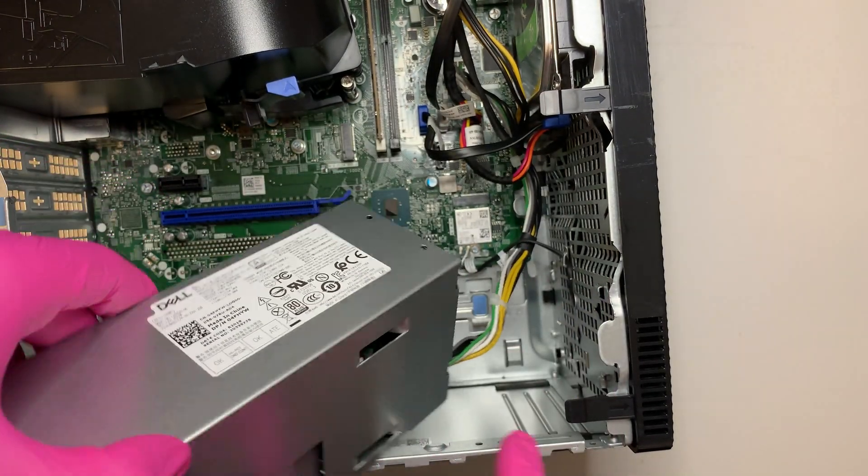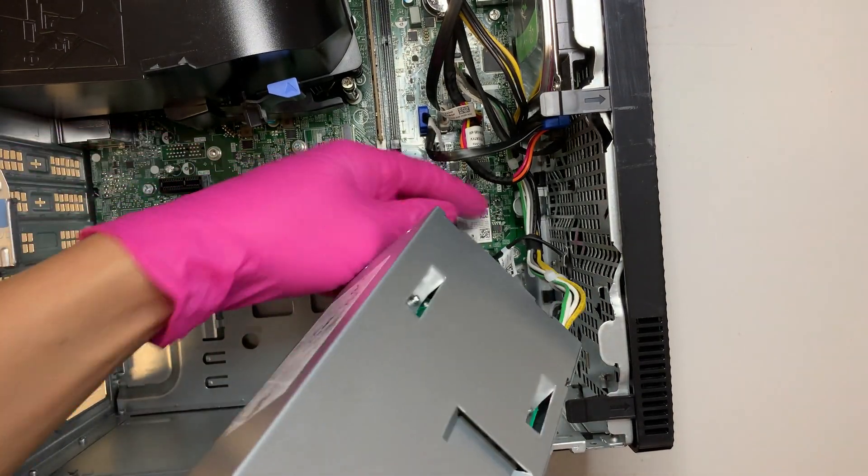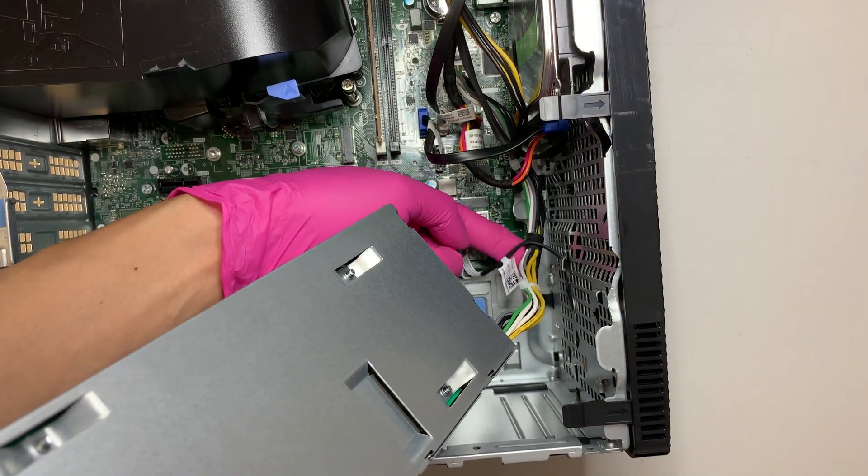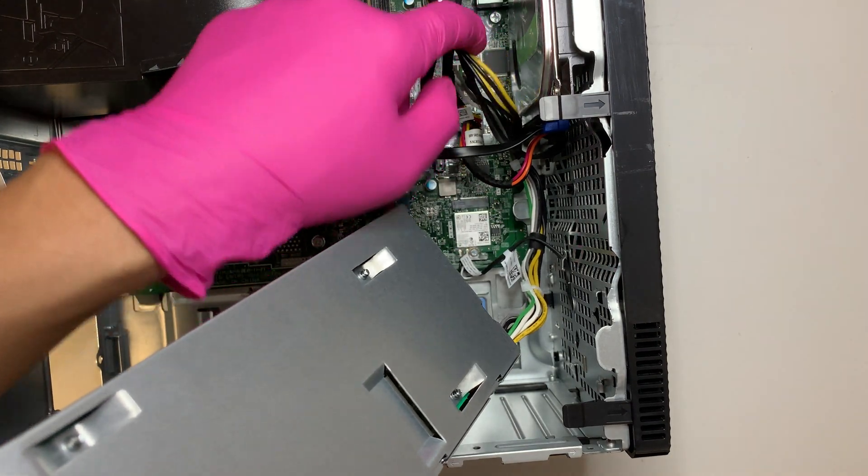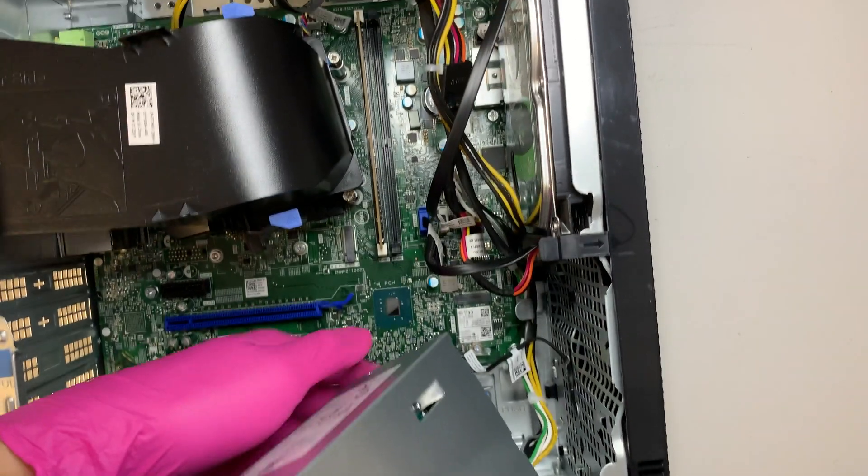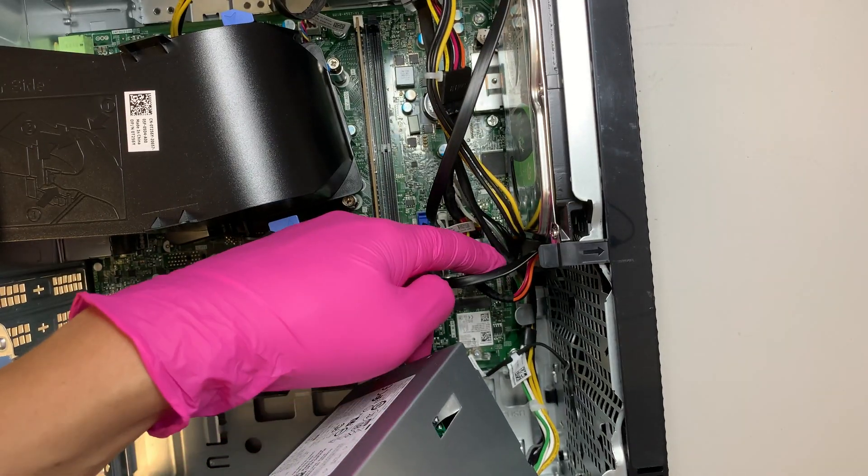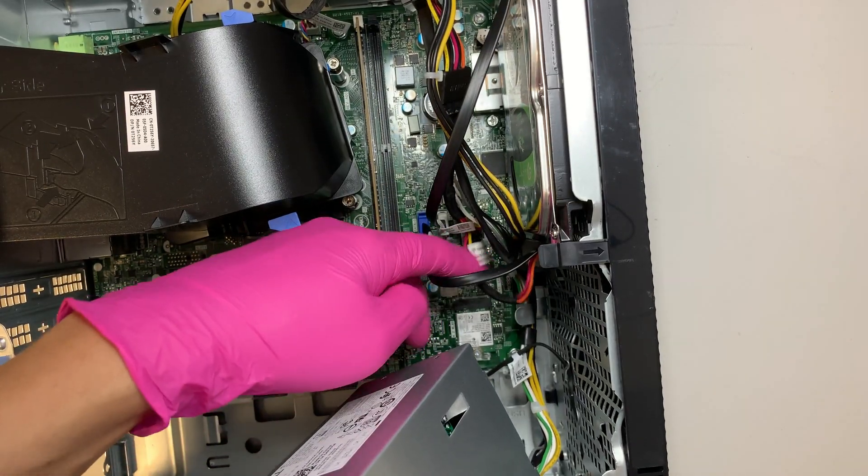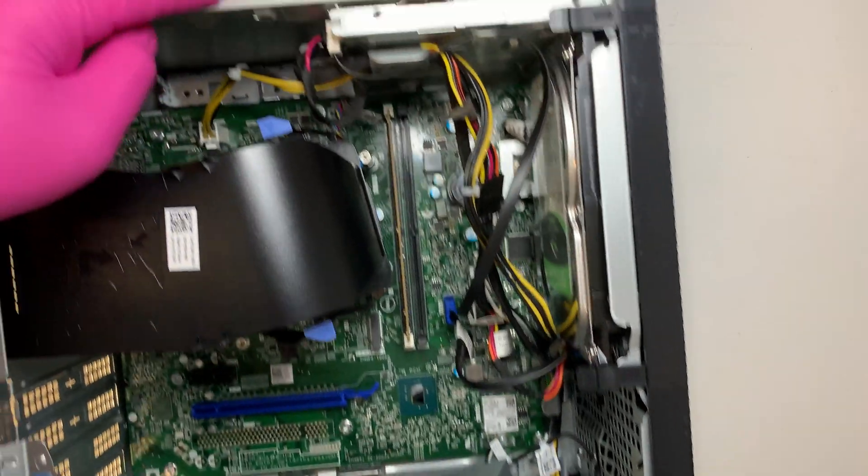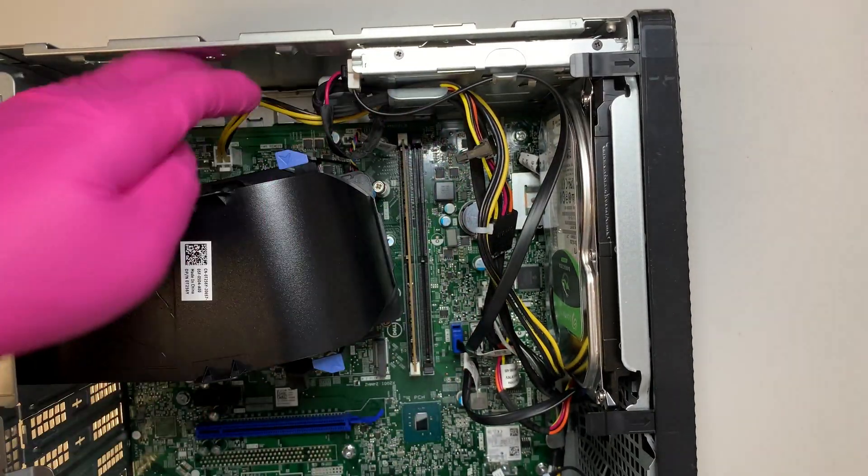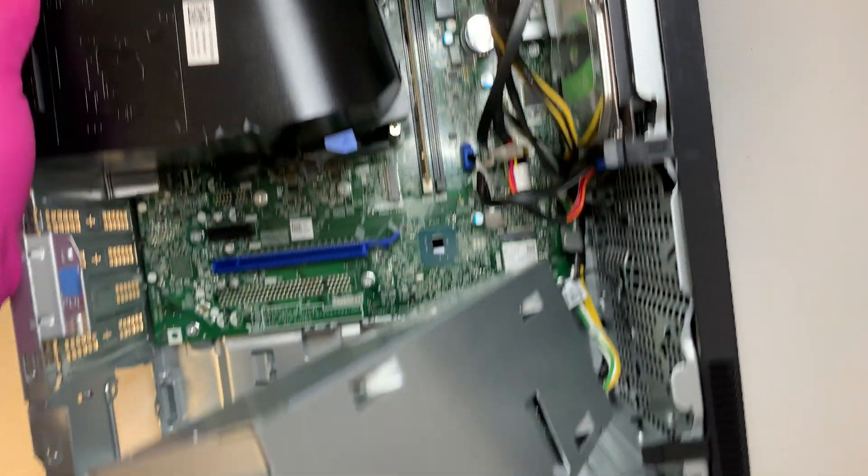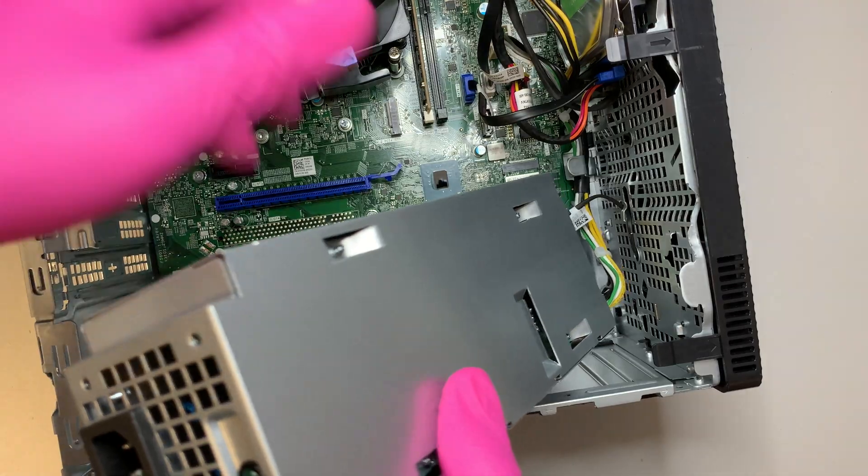And as you can see, all the cables are still intact. You need to work your way around it, untangle all the cables, there's a zip tie here, cut it out, cut it, cut it and that's how you remove the entire power supply.